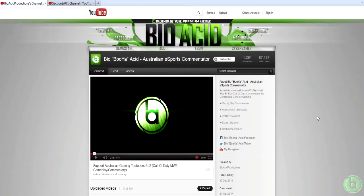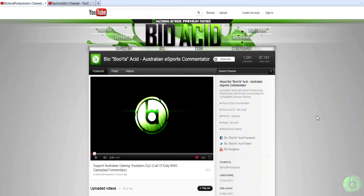Greetings all, Biobuja Acid here. This video is to show you all the new things that I've had made up in regards to my channel and my videos. You would have noticed the new intro a second ago. On your screen you see my new channel layout. In the bottom right hand corner of the video right now is my new animated watermark, and also at the end you'll see the new outro.